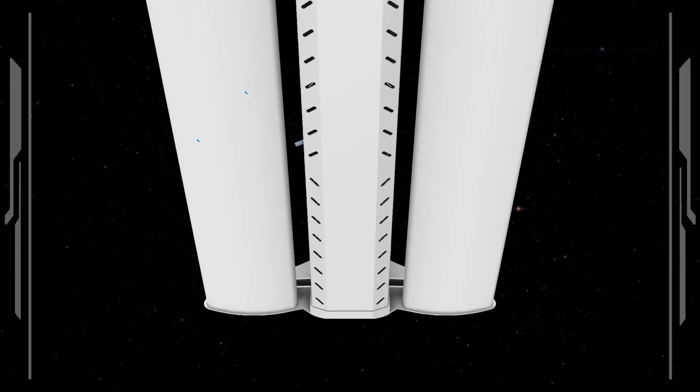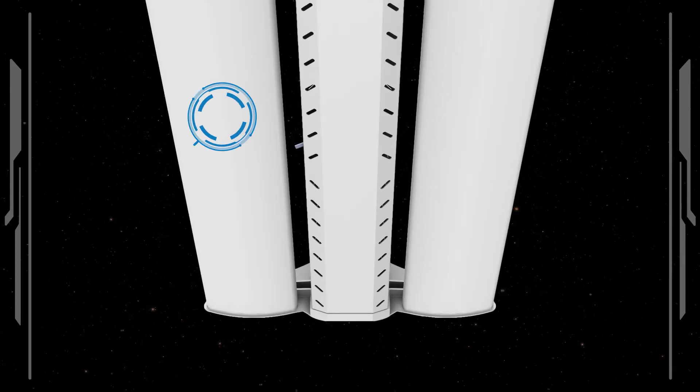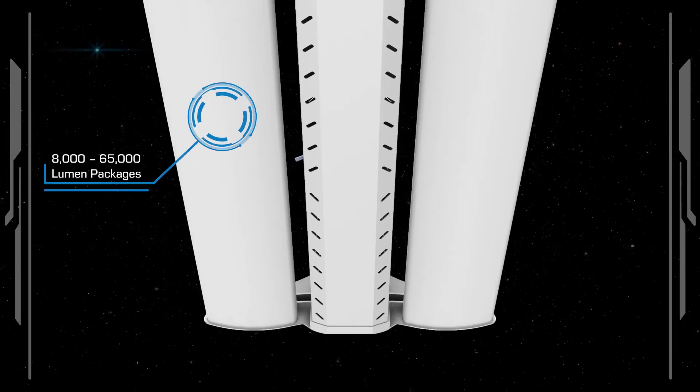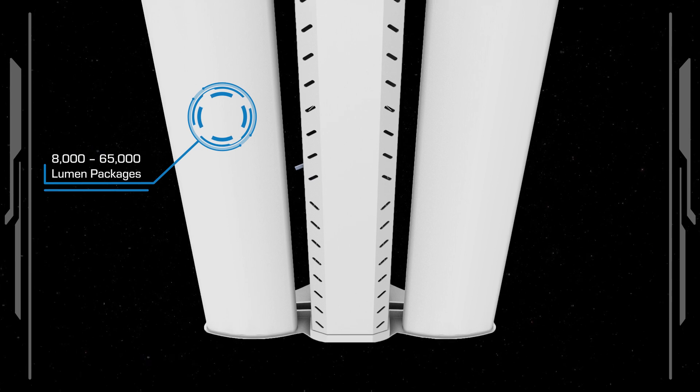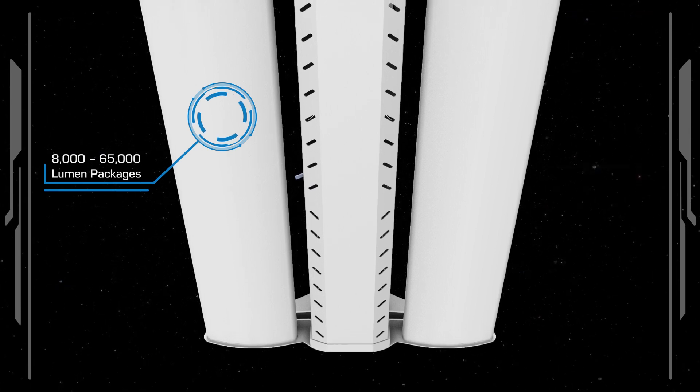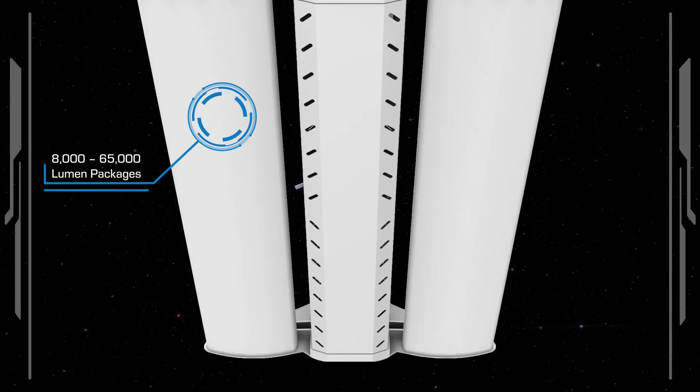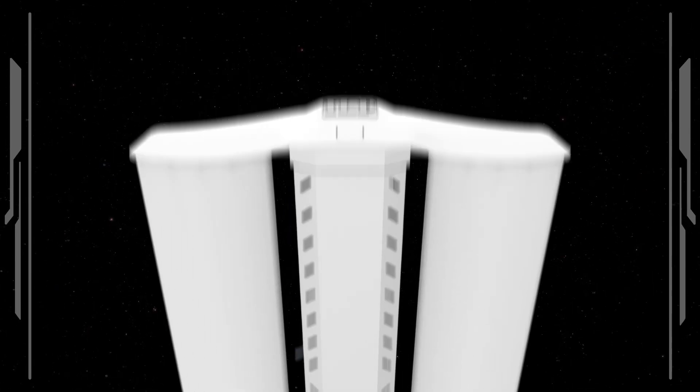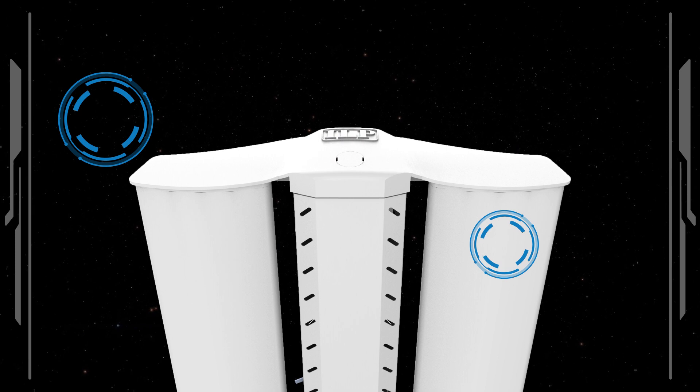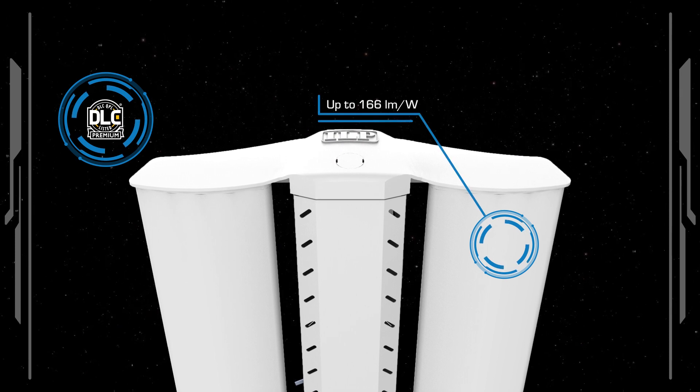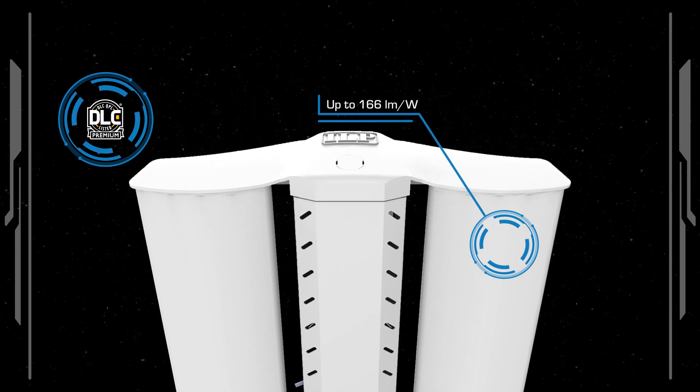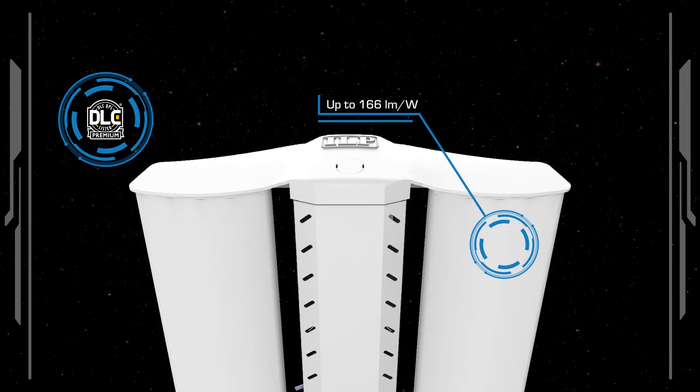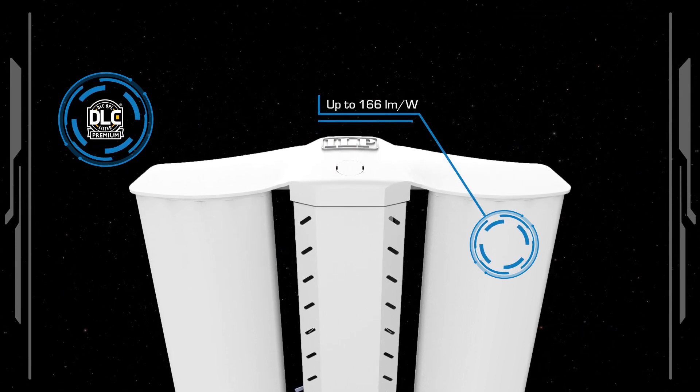Reach new heights with Endeavour's nine lumen packages ranging from 8,000 to 65,000. DLC premium listed with high efficacy up to 166 lumens per watt.